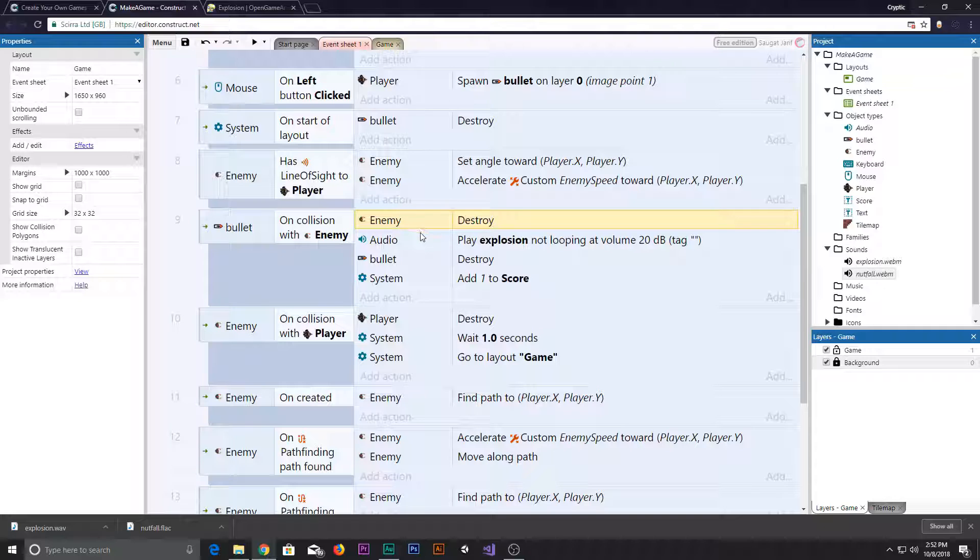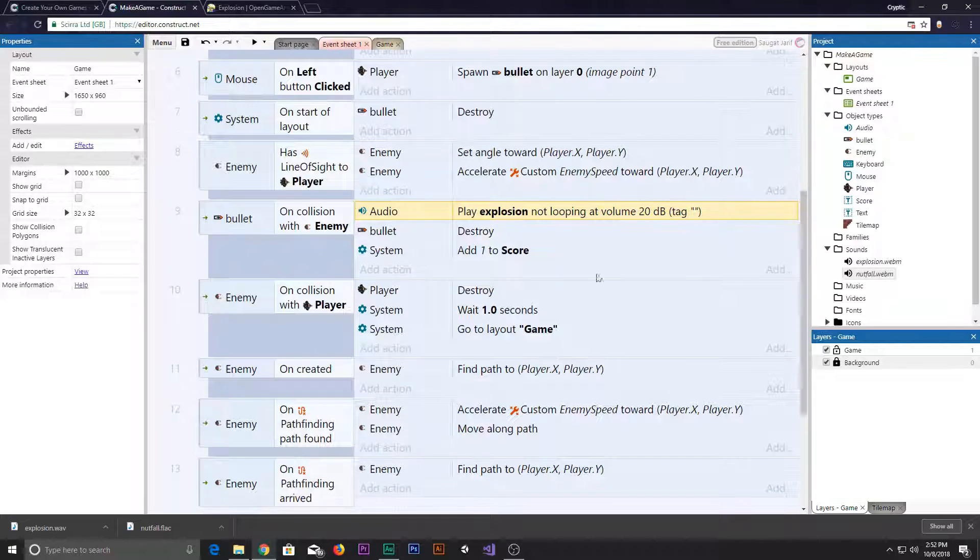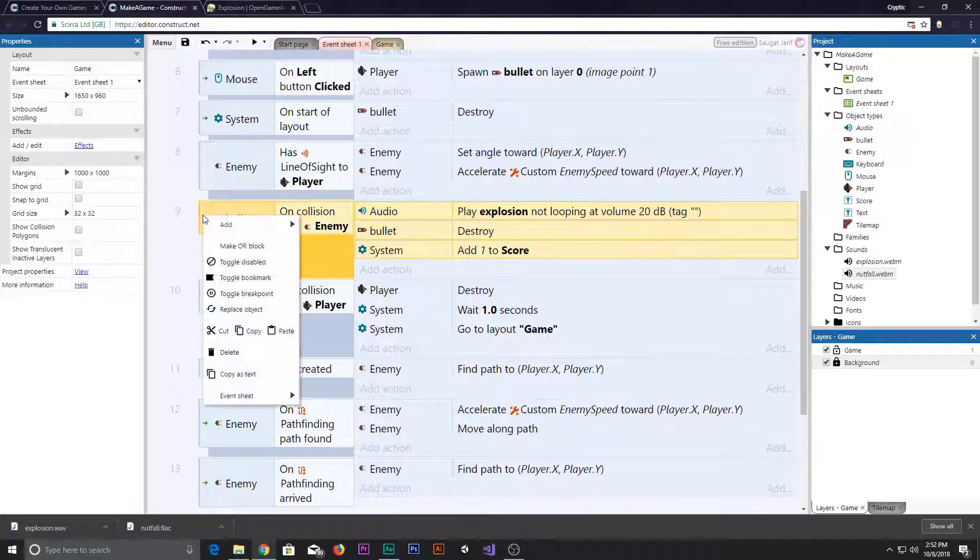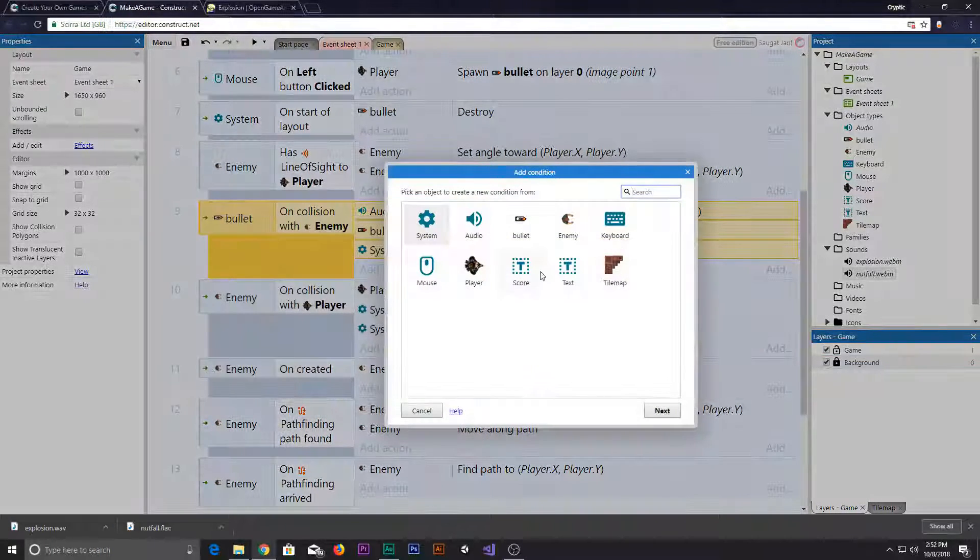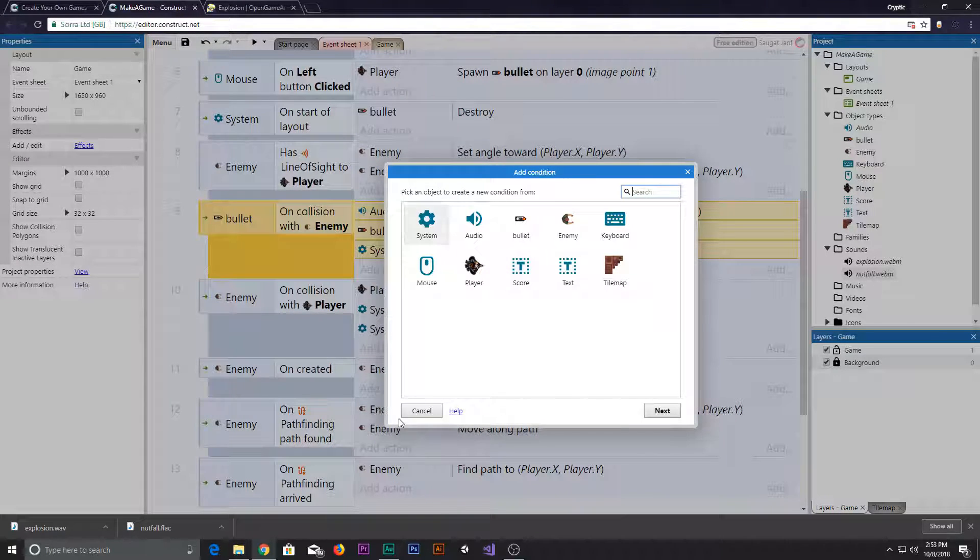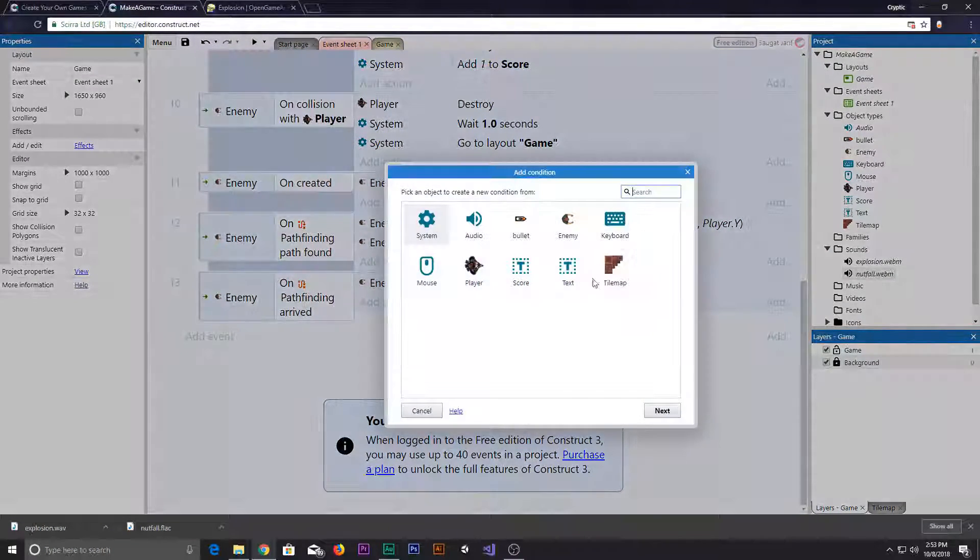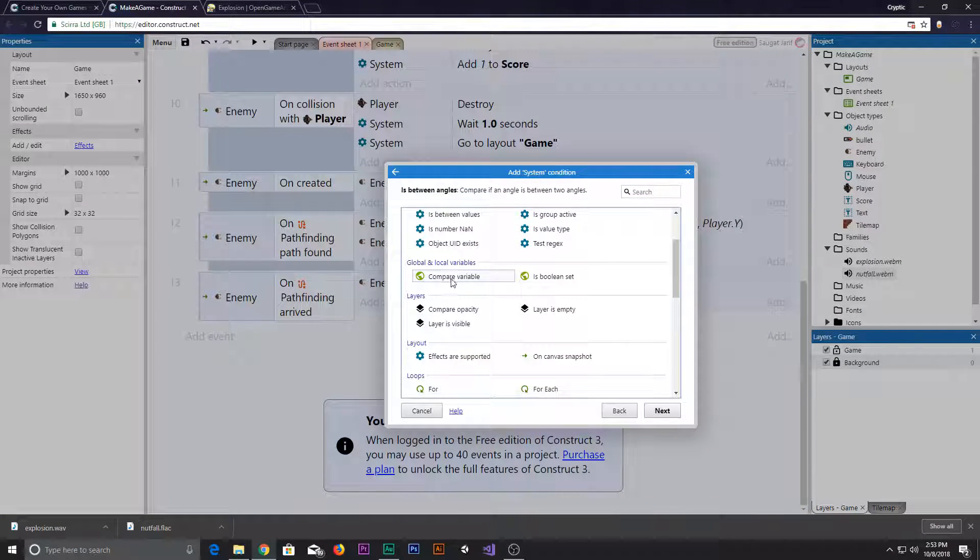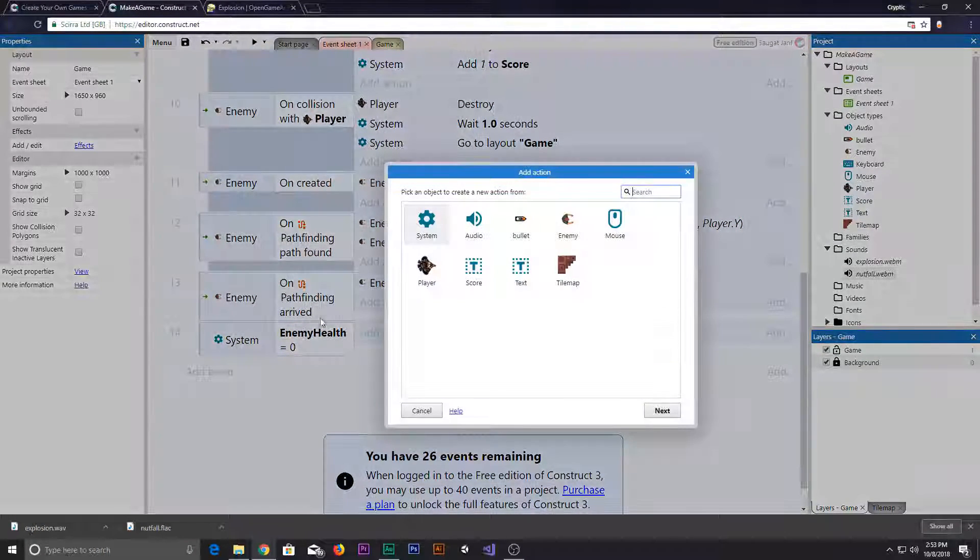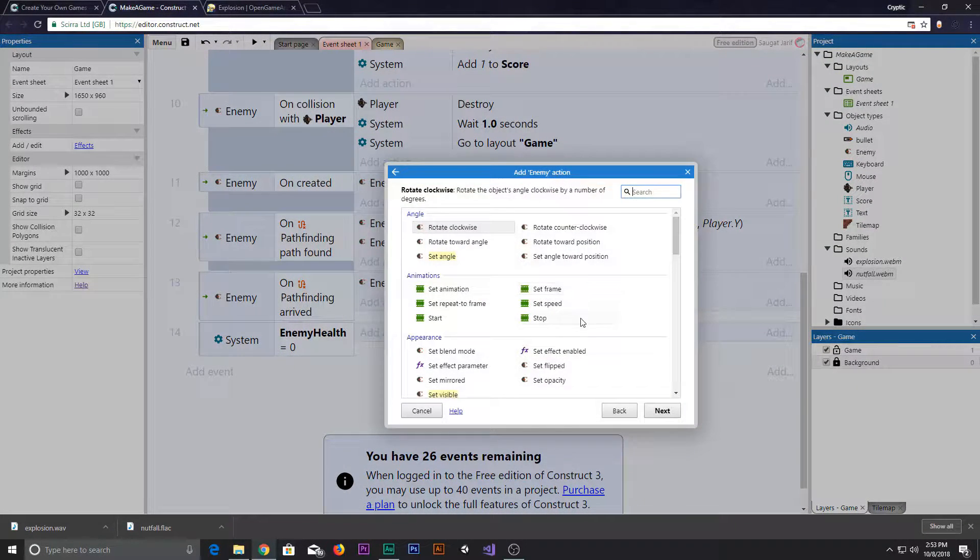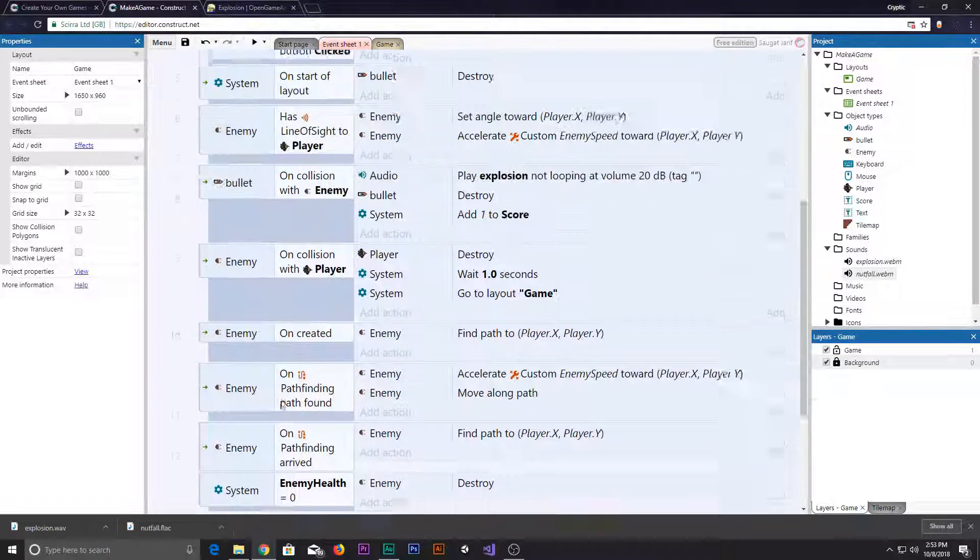So on collision of the enemy, we don't want to destroy it immediately. We want to add a sub event. Go ahead and add system, compare variable enemy health equals to zero. If enemy health equals to zero, we need to destroy our components.